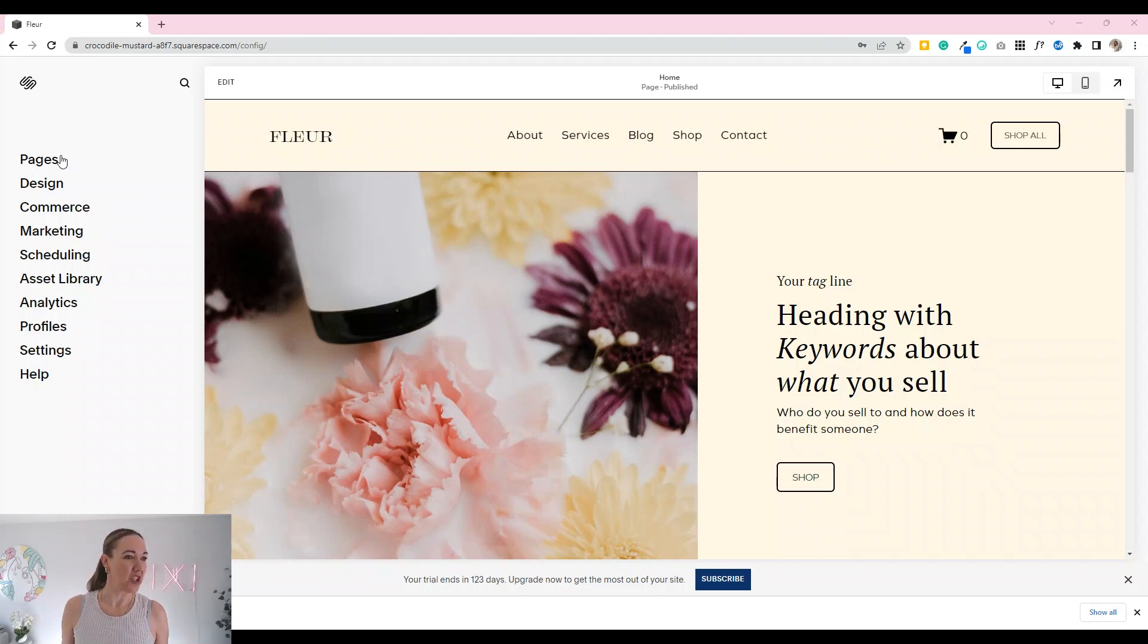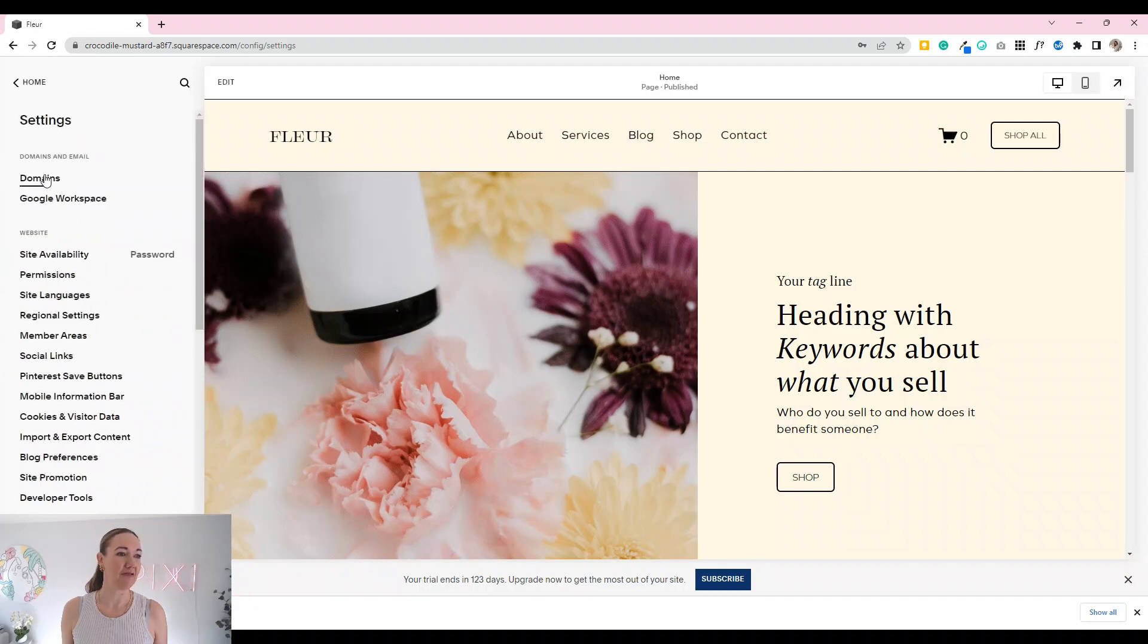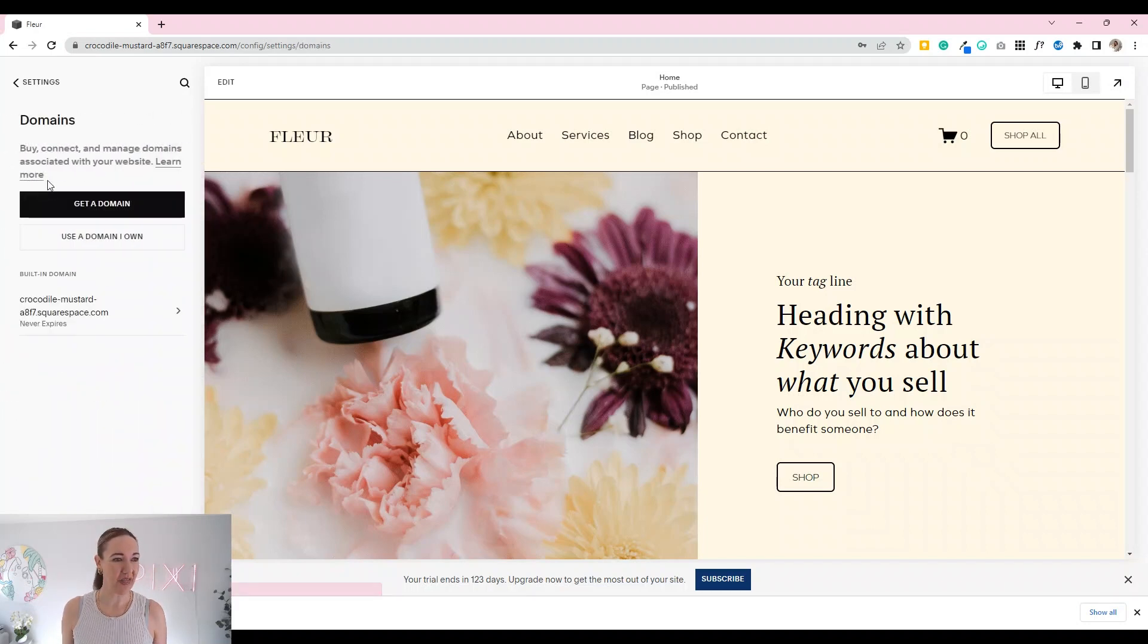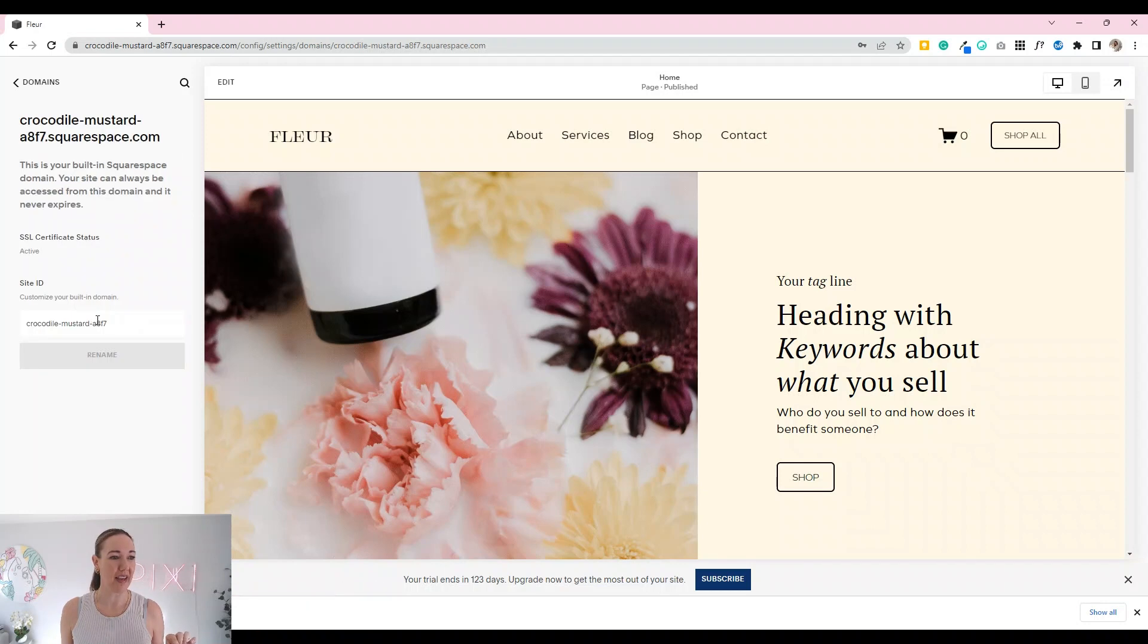What we're going to do is go down into settings and right up the top there you can see domains. We're going to click on that there and here you can see the built-in domain name. We're just going to click on that one there.